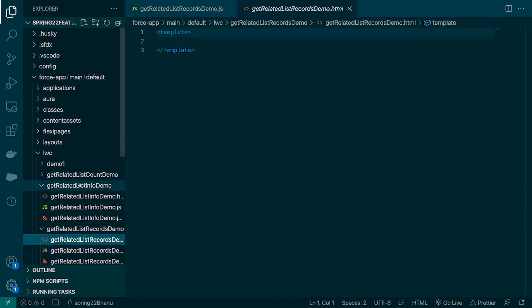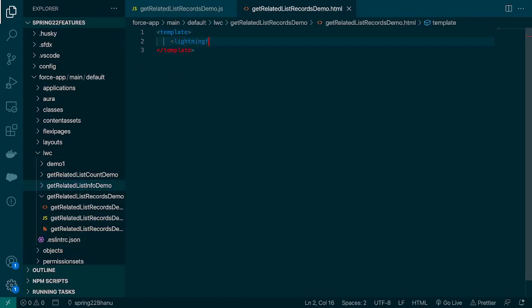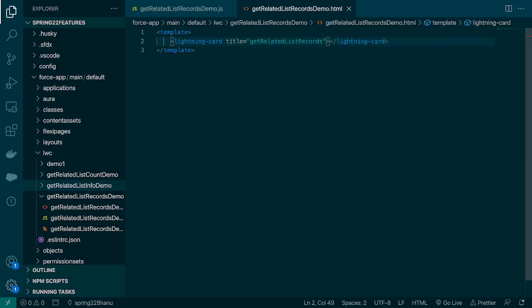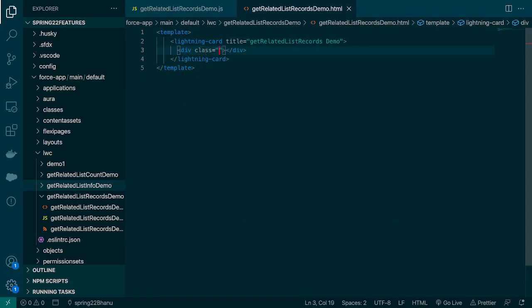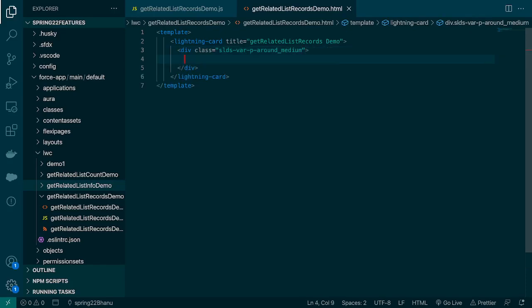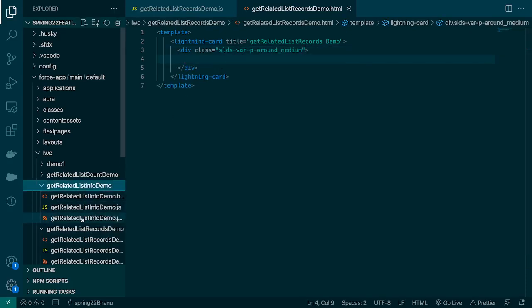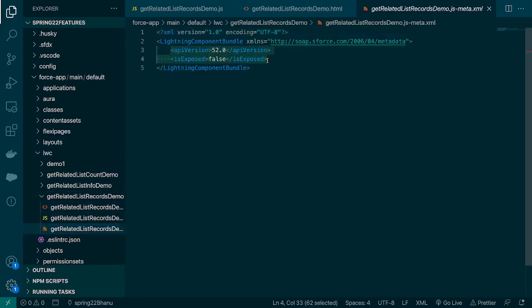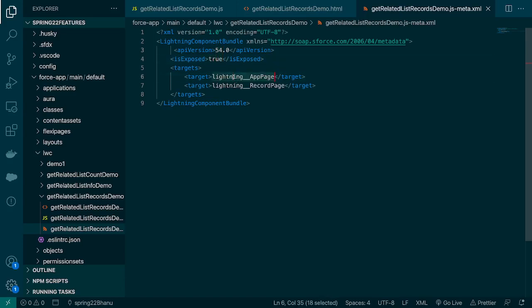Let's go to the HTML and here we're going to create a lightning card. We'll give it the title getRelatedListRecordDemo. We'll add a div with class slds-var-m-around-medium so the content doesn't touch the border of the card. We'll leave the content empty for now. For deploying, we'll copy-paste the meta description from the previous components — we're using API version 54, isExposed true, and two targets, though we can add more like home page or community pages.